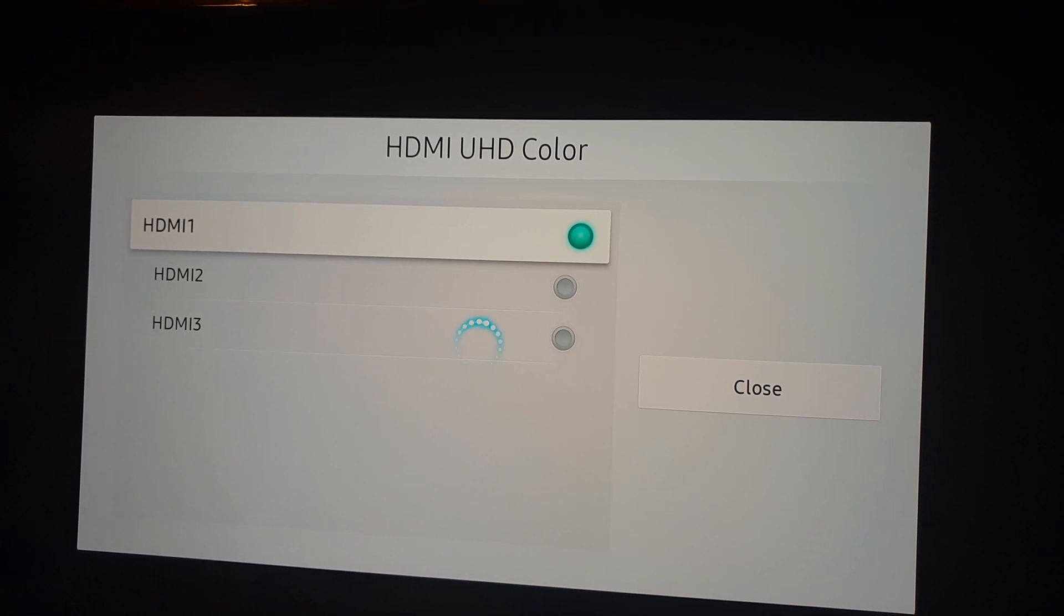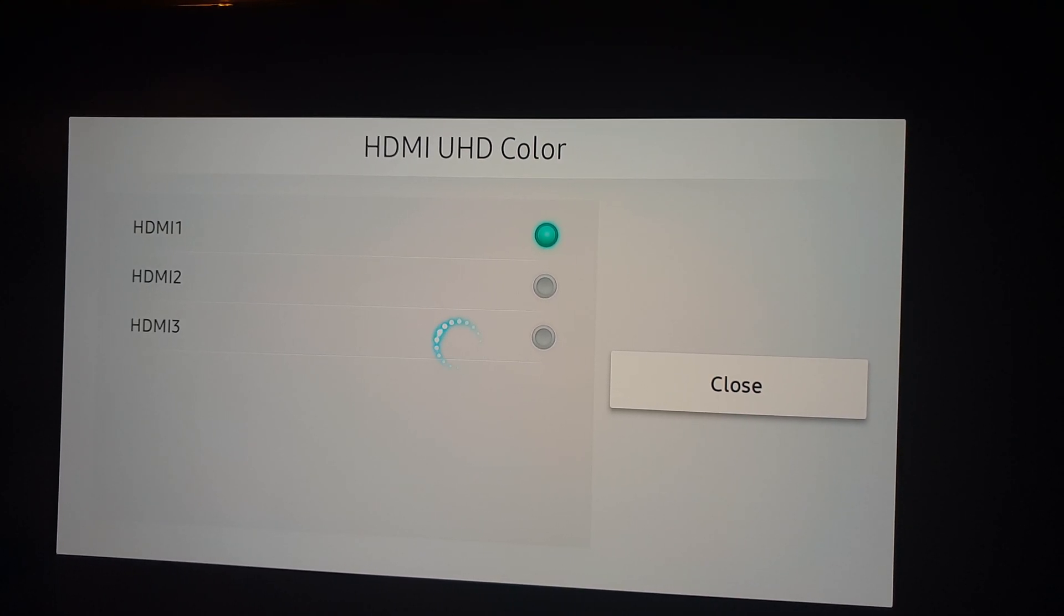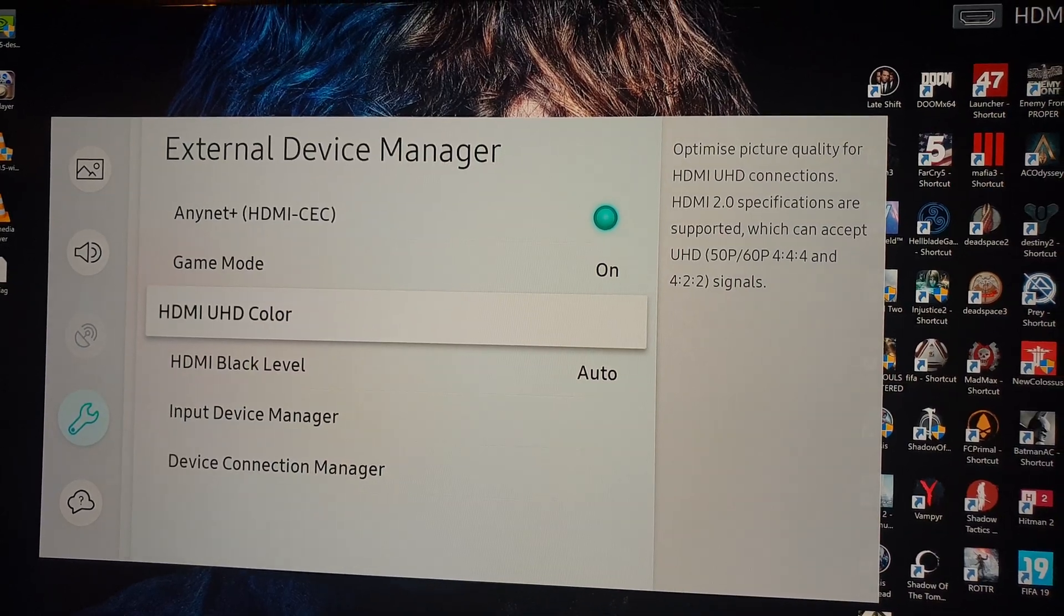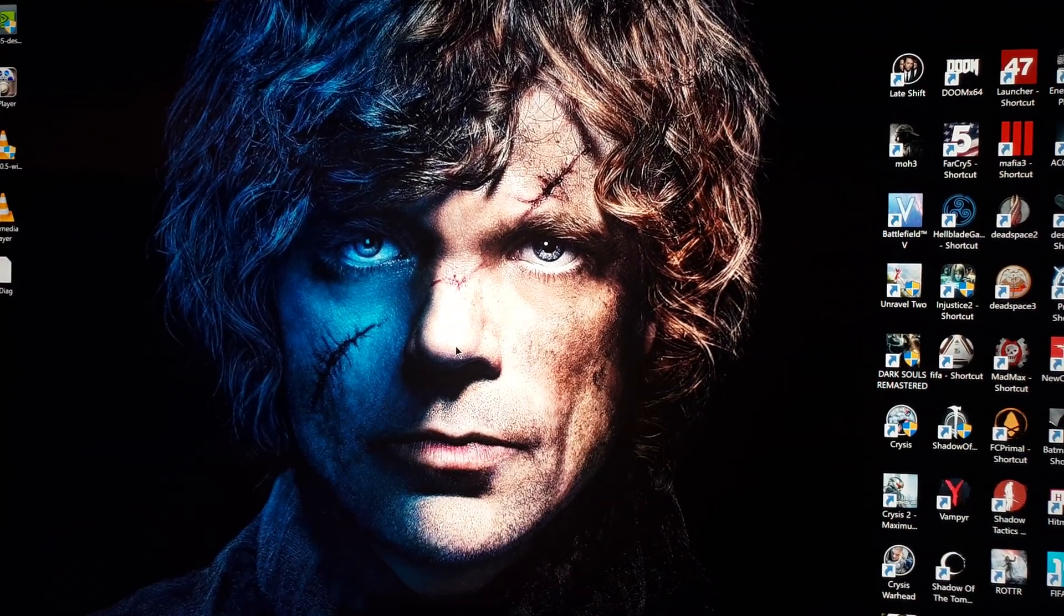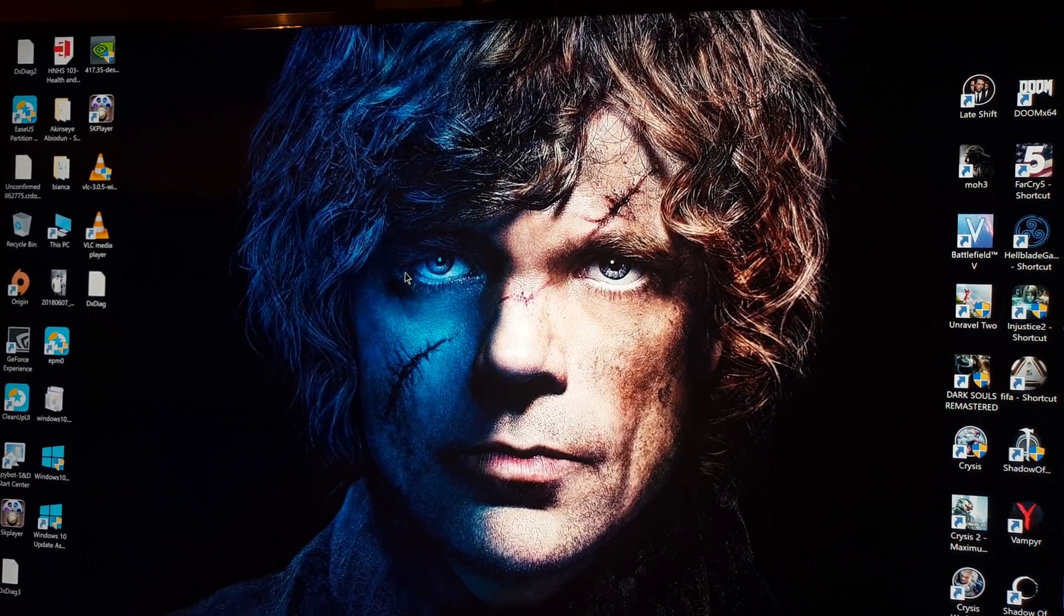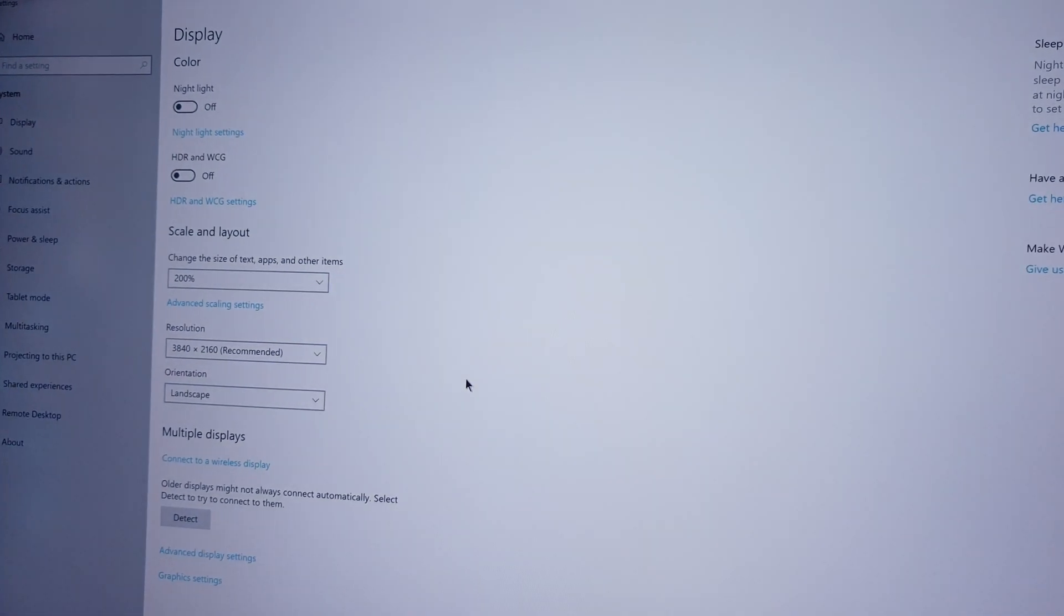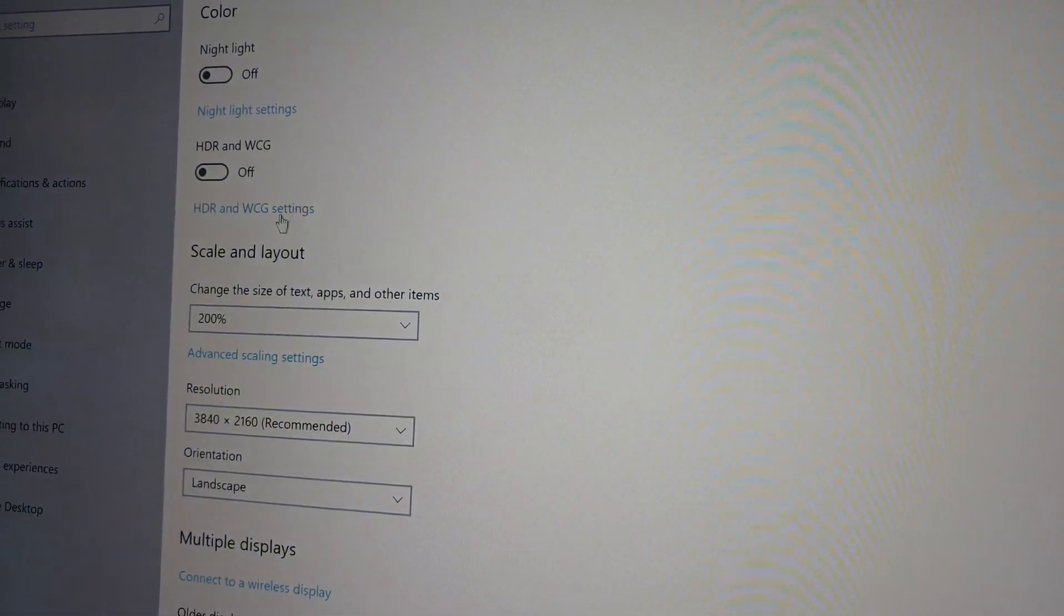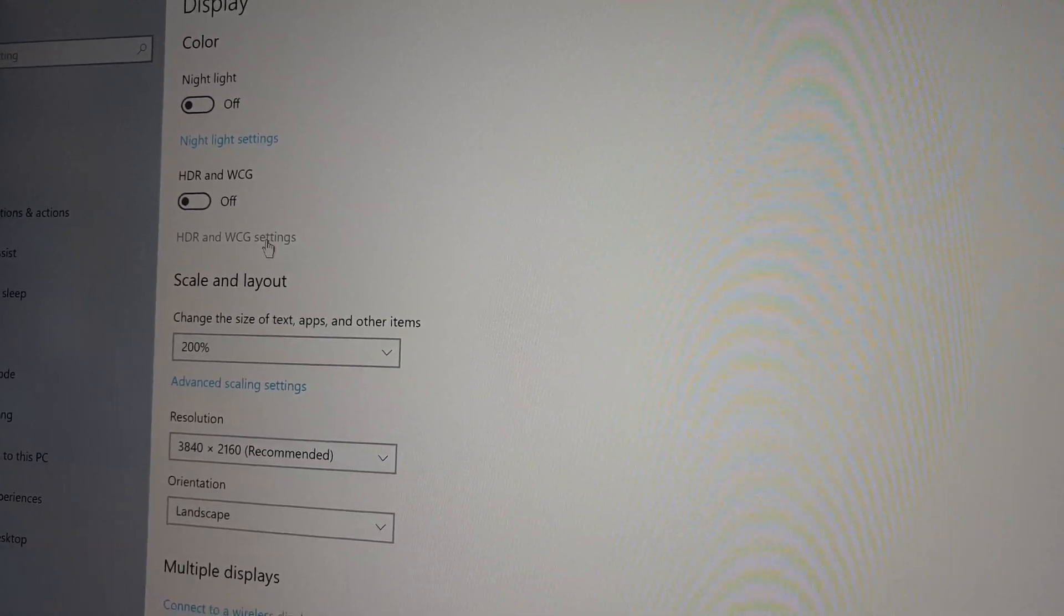you're gonna see basically the TV is updating and if we go back now on the PC, alright so we go now back, we go again on display settings